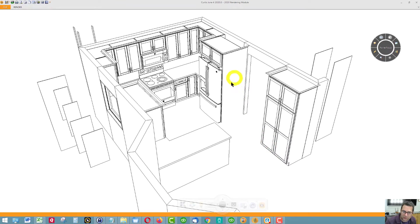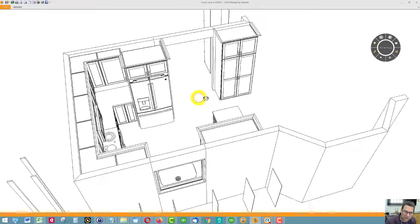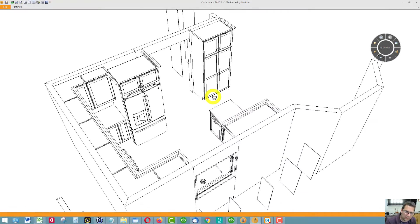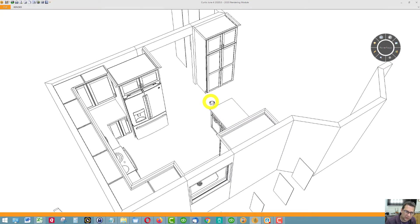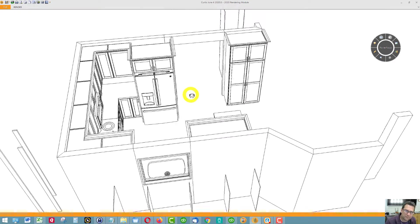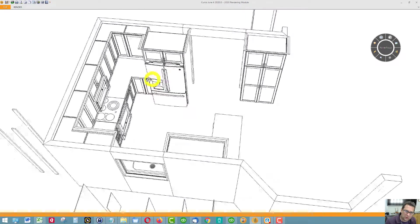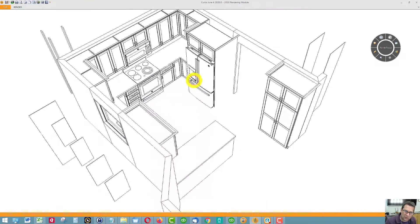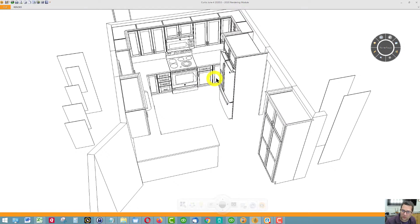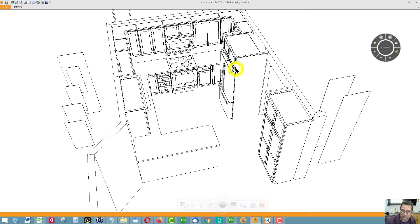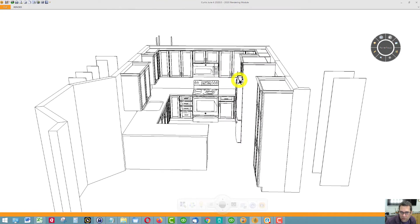We've got a refrigerator panel on each side of the refrigerator to give the refrigerator a built-in look. That will sit just about to the end of the carcass of the, or beginning of the carcass of the refrigerator. You can see the doors are proud of the cabinet.